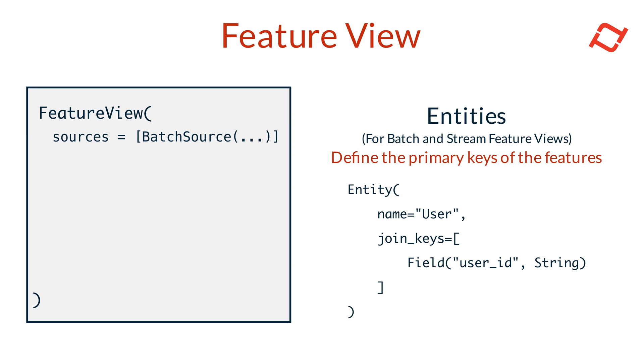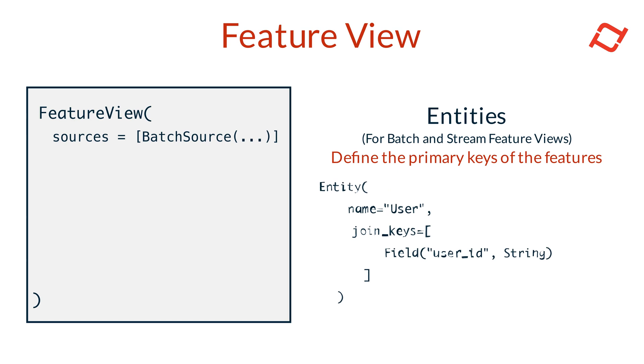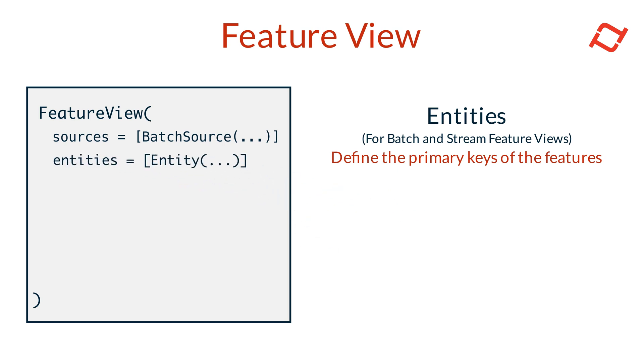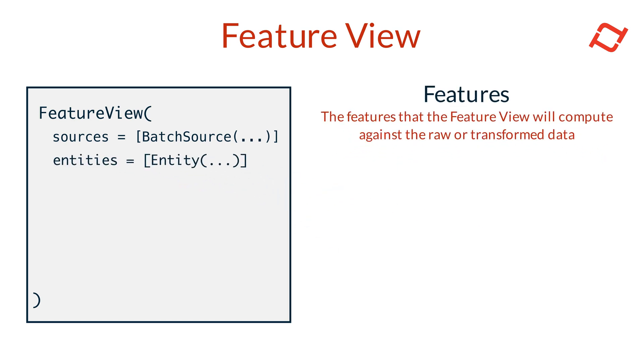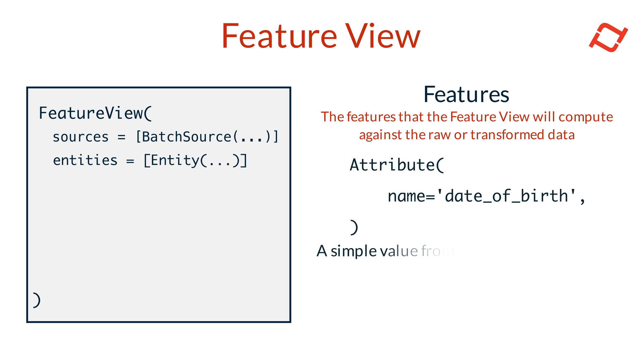The Features list specifies the individual features that will be computed from raw or transformed data. In Tekton, there are multiple types of features that can be created, each designed to meet different analytical needs. Attribute Features are simple values within a column of the transformed data. Tekton stores these values and supports time travel lookups for accurate data retrieval during model training and inference.